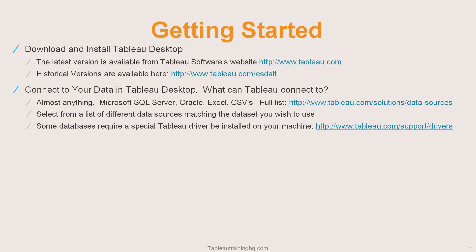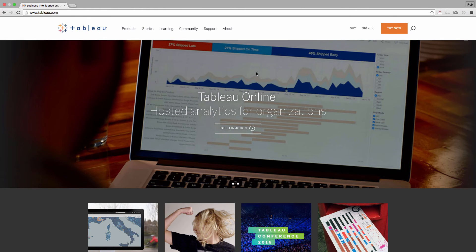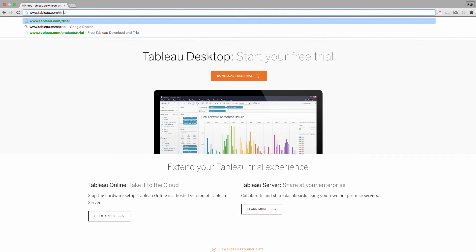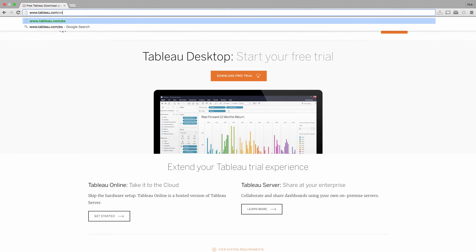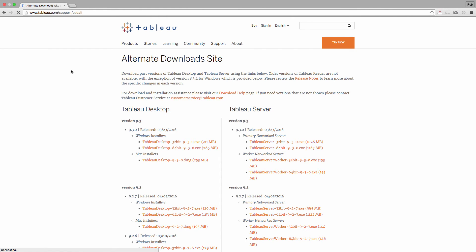If you're getting started, make sure you have the latest version of Tableau, which you can get directly from tableau.com. On Tableau's homepage you're given the option to download Tableau by clicking "Try Now." If you didn't want the latest version — we're currently on version 9.3 — come to the top of the browser and type in tableau.com/esd-alt. This brings you to an alternative download site where you can download older versions of both Tableau Desktop and Tableau Server.